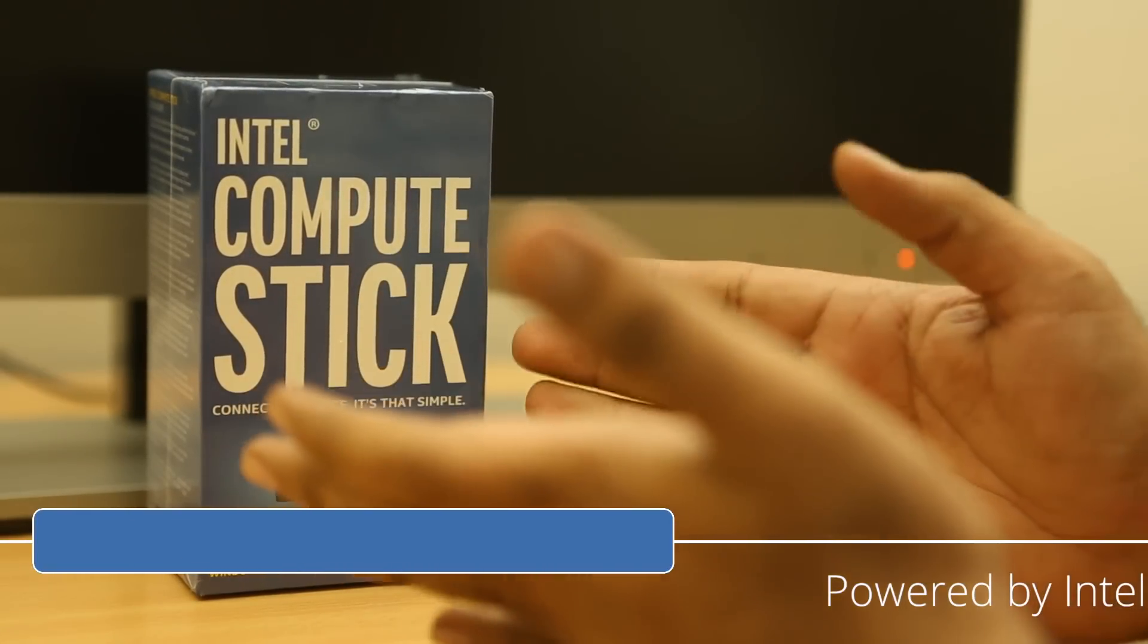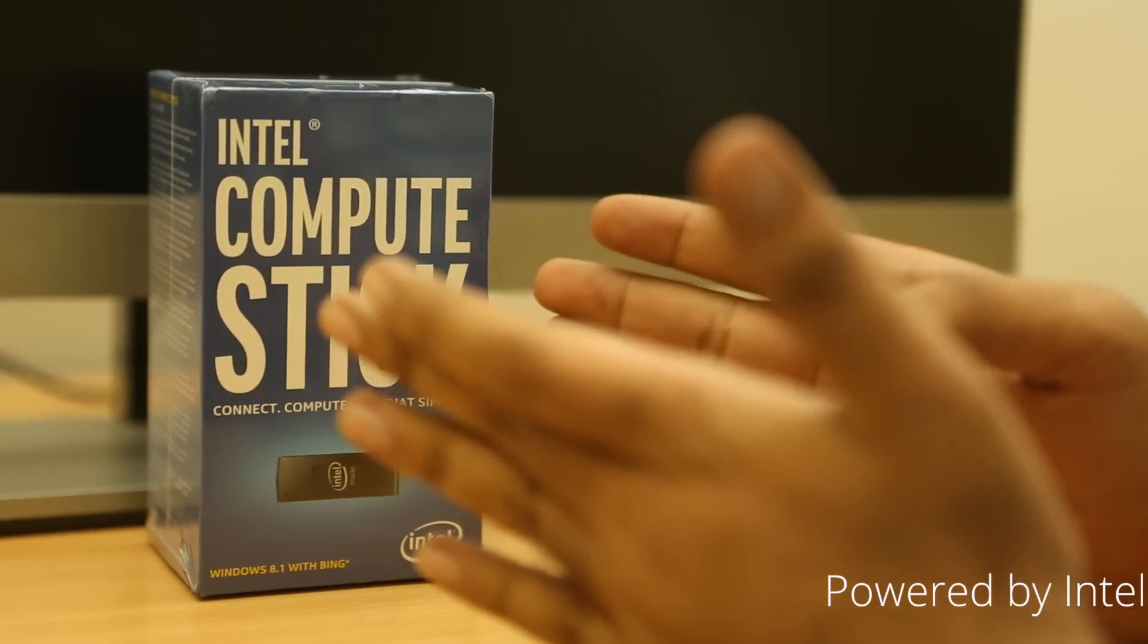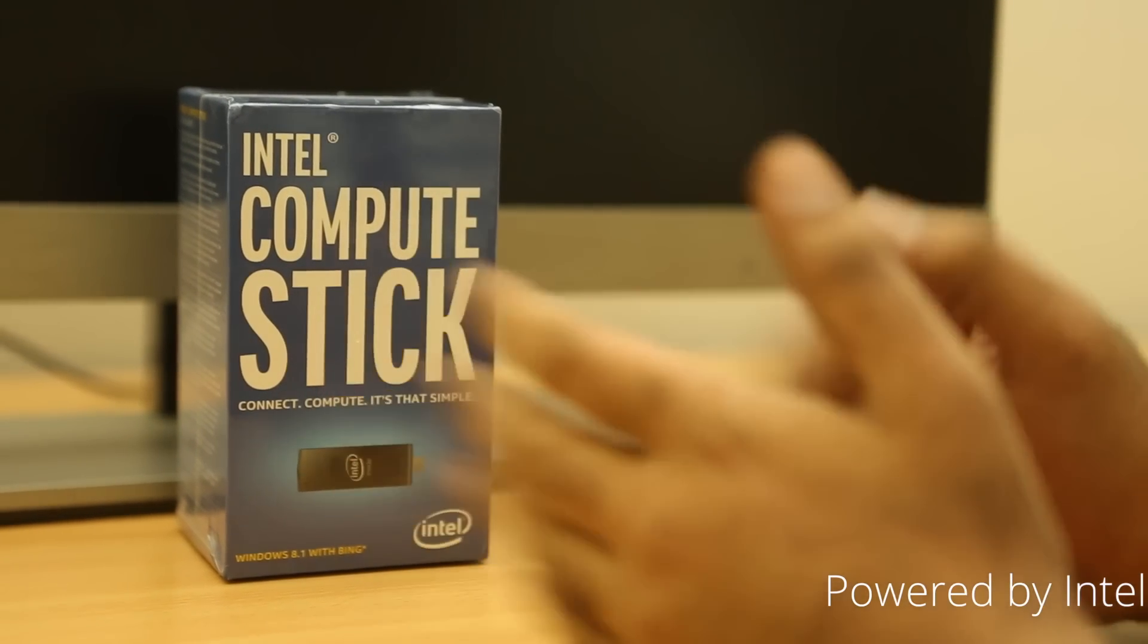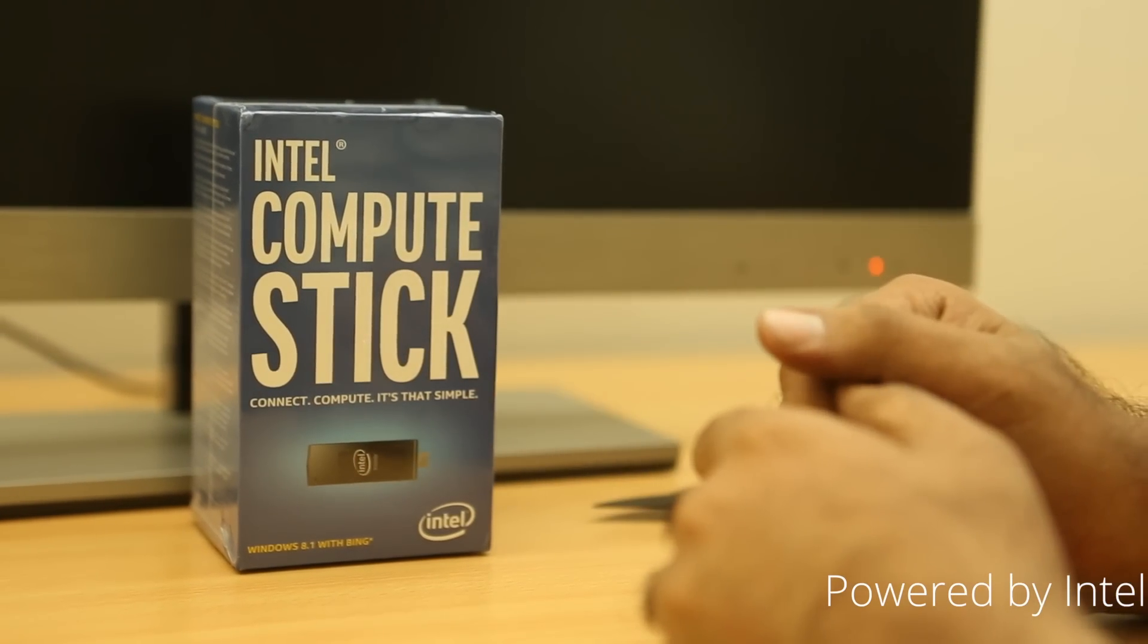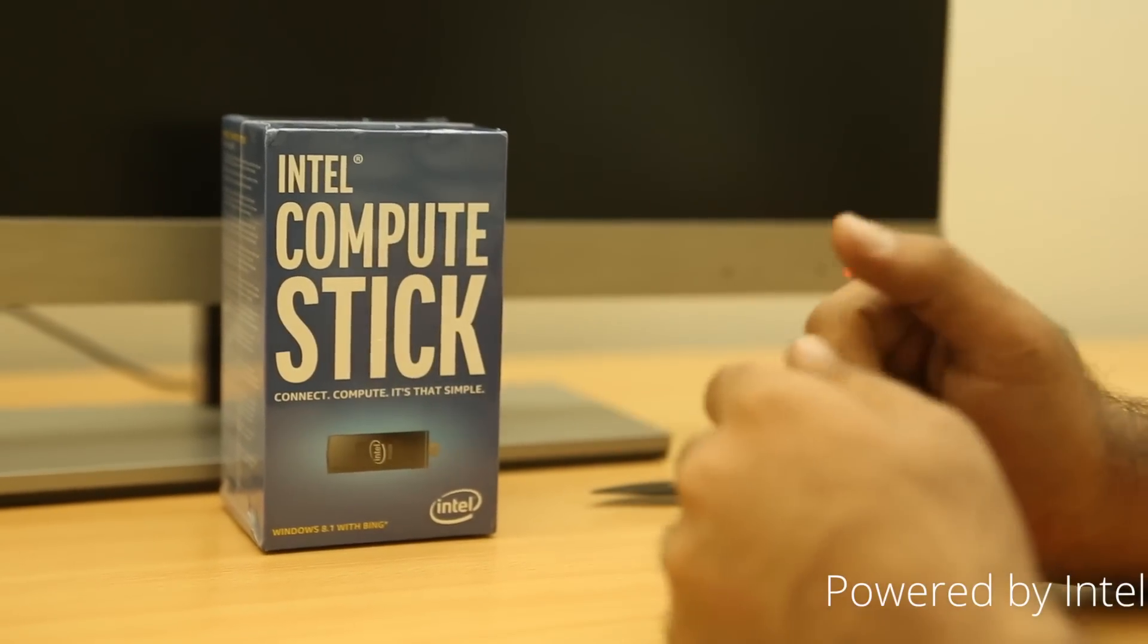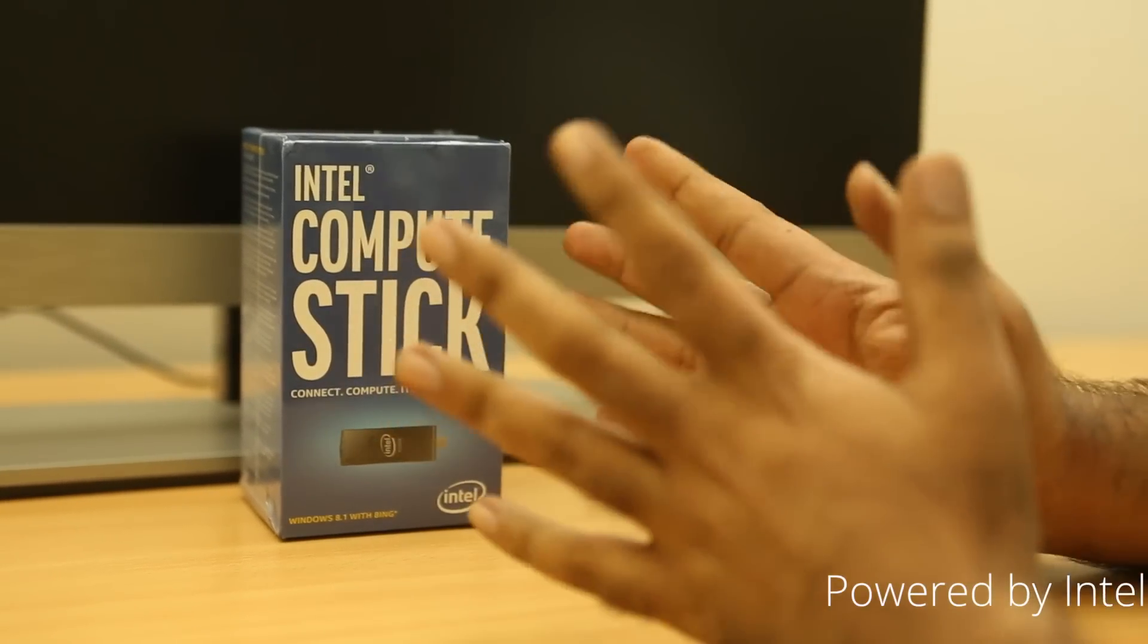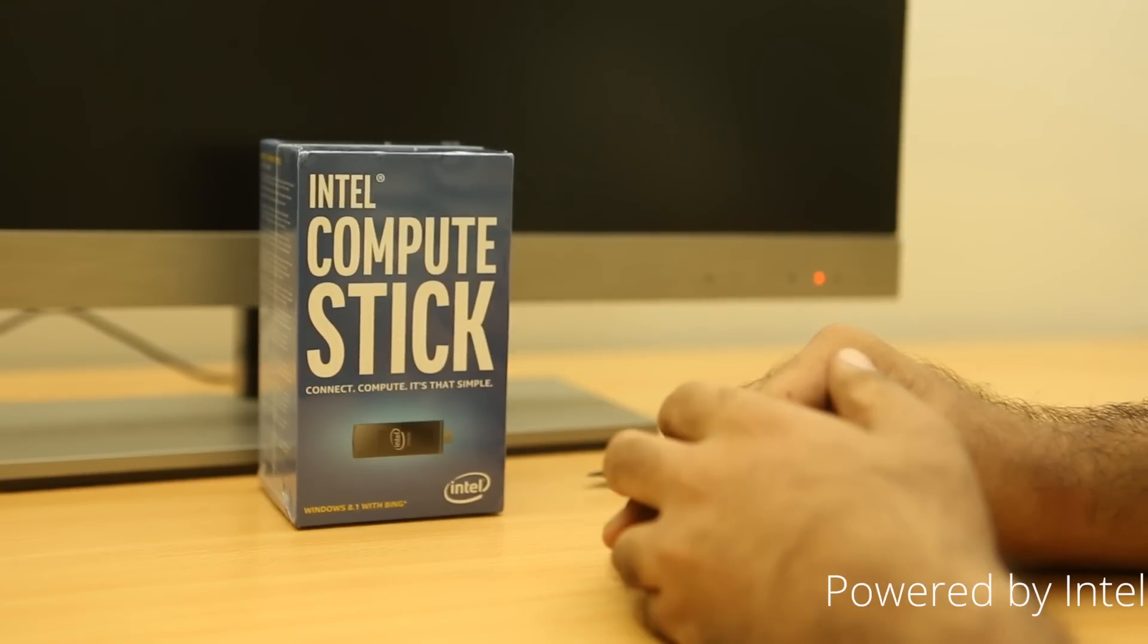Yes, it's the Intel Compute Stick as you can see here. And this is the Windows version. It actually ships in two variants, the Windows version and the Ubuntu version. This is the Windows version which is actually shipping for $149 in the US, roughly about 9000 rupees or so.